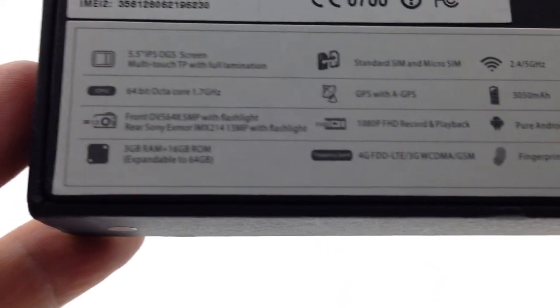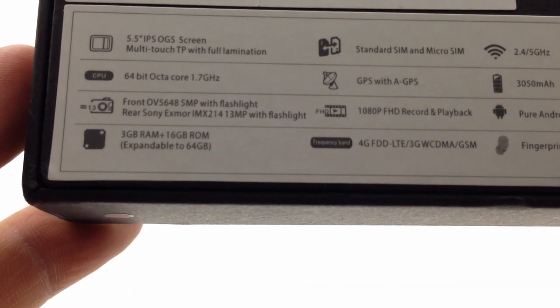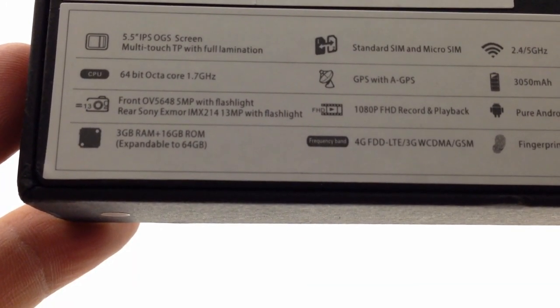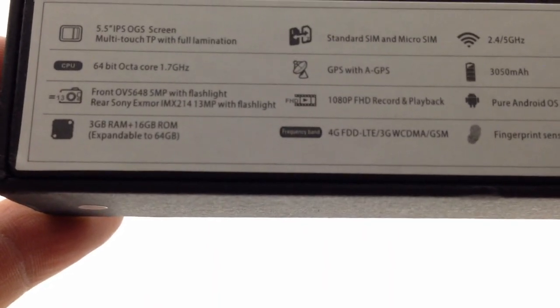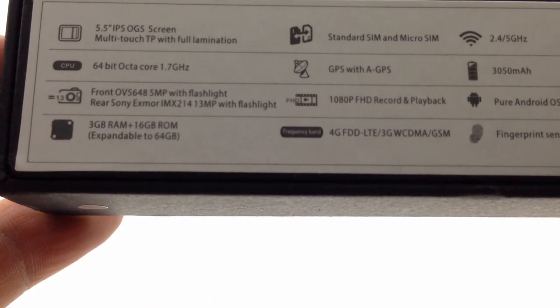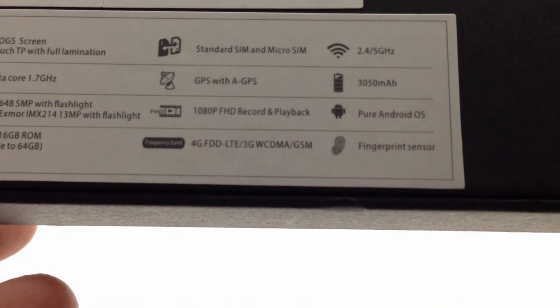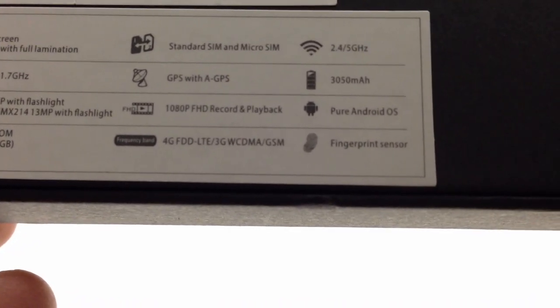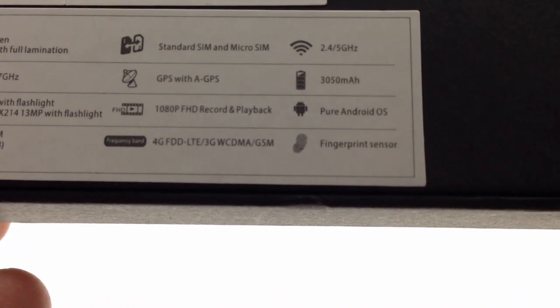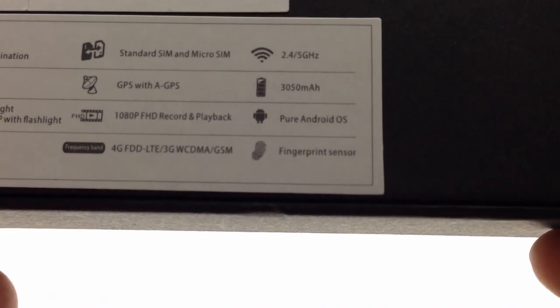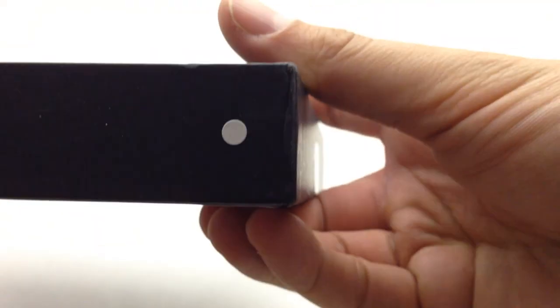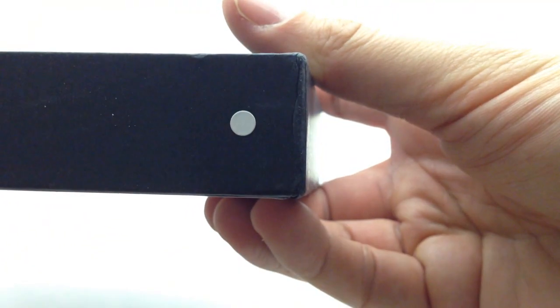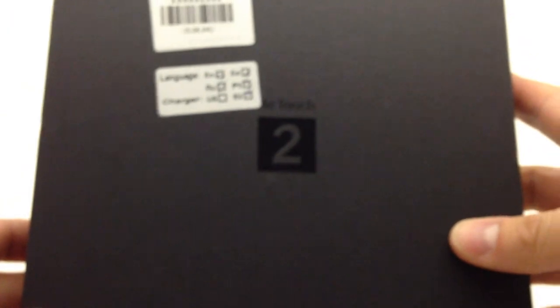4G FDD-LTE, 3G WCDMA GSM, and a fingerprint sensor. Not much else to see on the box here, this little white dot means that it's the white color.